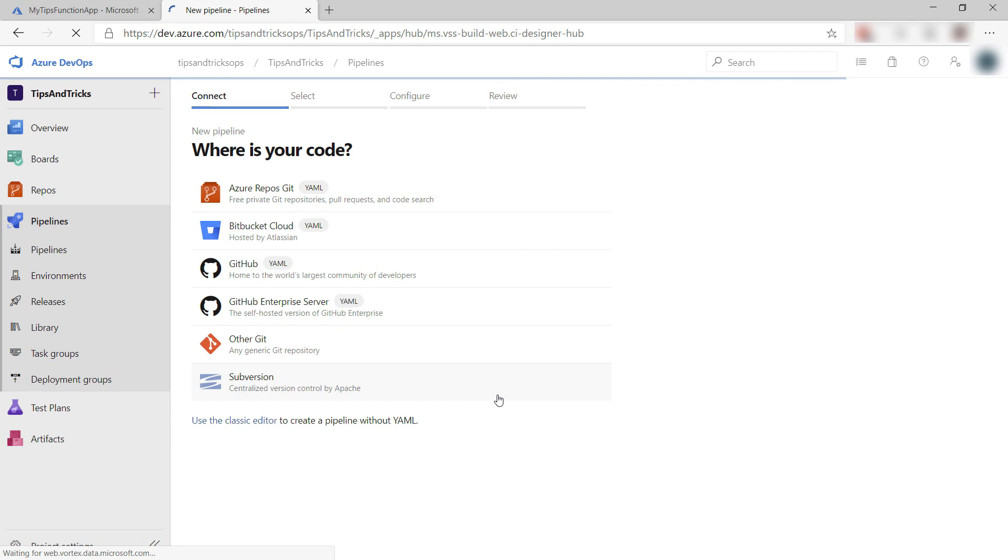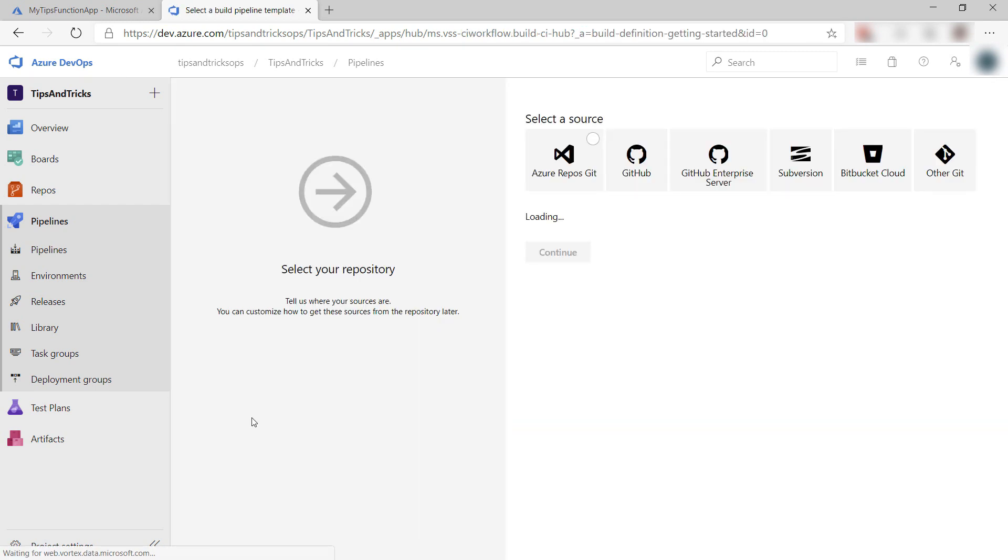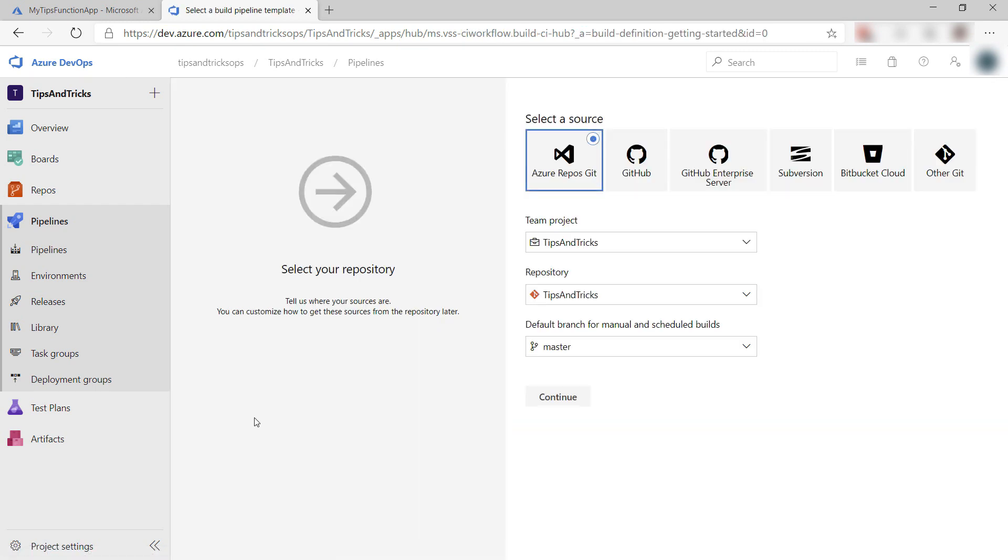First, it asks me where my code is. Before I answer that, let's switch to the classic editor, which is easier to start with than the YAML one. You can always switch between the classic editor and the YAML one later on.